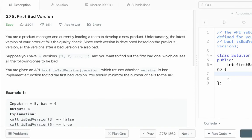This is the problem First Bad Version. You are a product manager currently leading a team to develop a new product. Unfortunately the latest version of your product fails the quality check. Since each version is developed based on the previous version, all the versions after a bad version are also bad. Suppose you have n versions numbered from 1 to n and you want to find the first bad one. You are given an API isBadVersion which takes in the version number and returns whether that version is bad or not. You have to implement a function to find the first bad version and you should minimize the number of calls to the API.